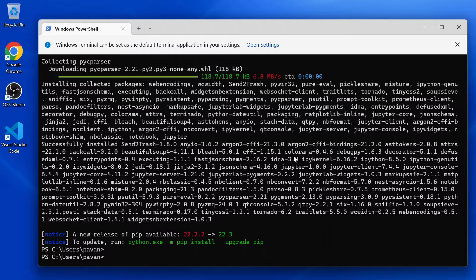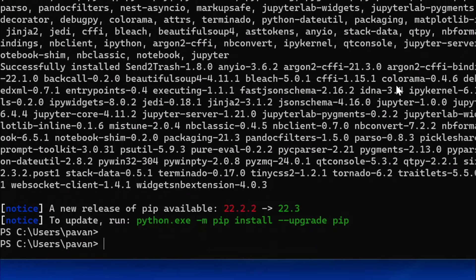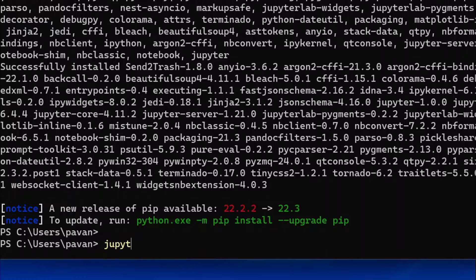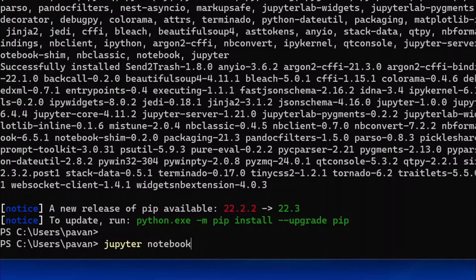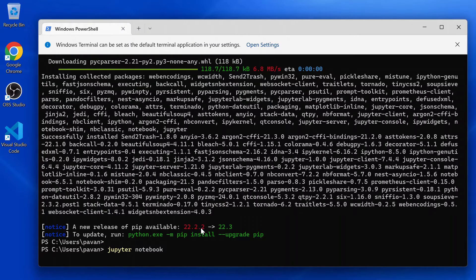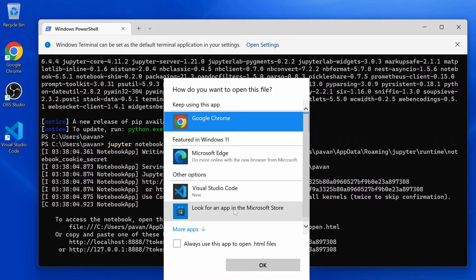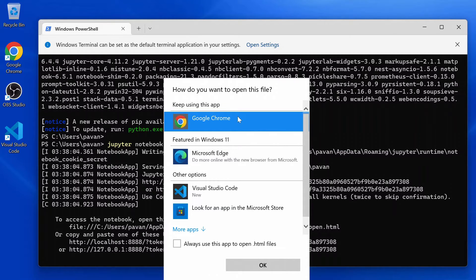Well, it is done. So now let's open a new notebook and test it. Run the command jupyter notebook. It will ask you which browser you want to work with. I'm selecting Google Chrome.